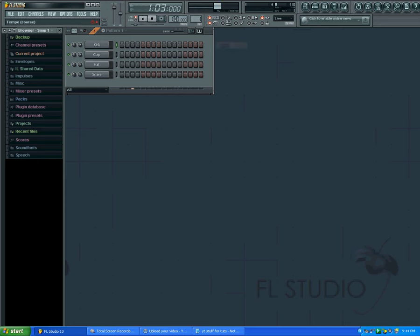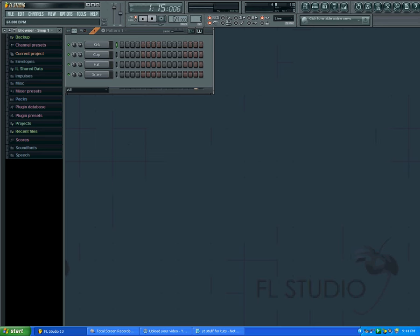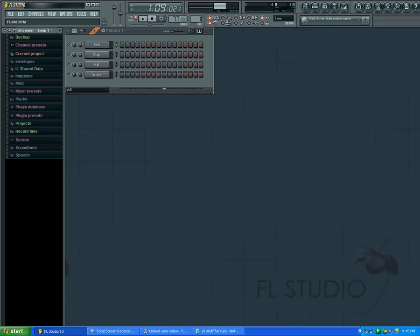And then I'm going to slow down the tempo by clicking with the left click and dragging it down. You can make it faster by dragging it up. All right, so that's how you change the tempo in FL Studio.